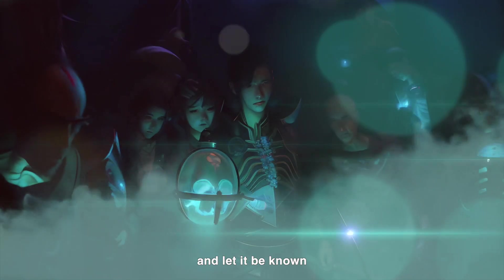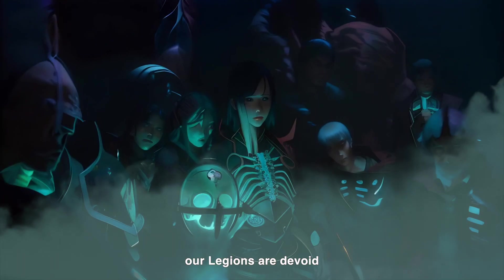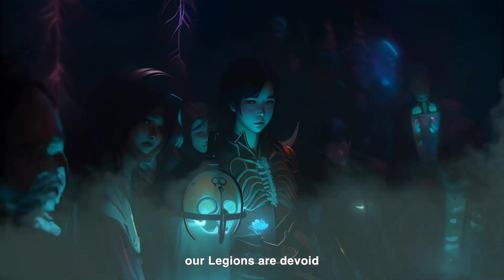And let it be known, our legions are devoid of mercy.